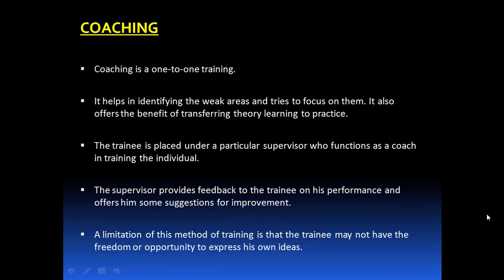The first method is coaching, which is one-to-one training — one supervisor or coach provides training to one employee. The supervisor functioning as a coach identifies the weak areas of the trainee, provides feedback on performance, and suggests ways by which the trainee can improve. The only limitation is that the trainee may not have much liberty or freedom to express his own ideas.